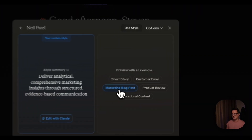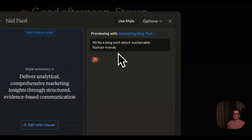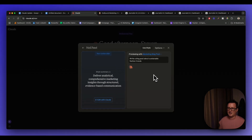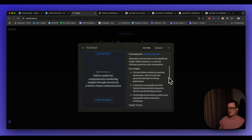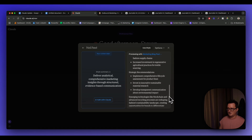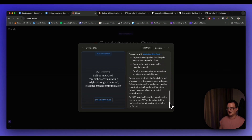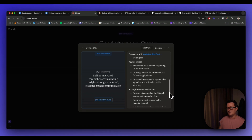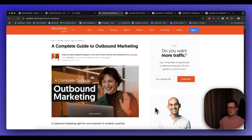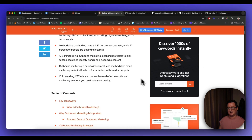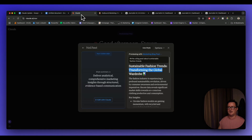Let's preview an example — I'll go with a marketing blog post and see what Claude comes up with using this style. It's writing a post about sustainable fashion trends in the Neil Patel style. We've got an intro, key insights, market trends, strategic recommendations, and a conclusion. This is just a preview, but already it's definitely in the style of article we looked at from Neil Patel — same key takeaways structure and so on.